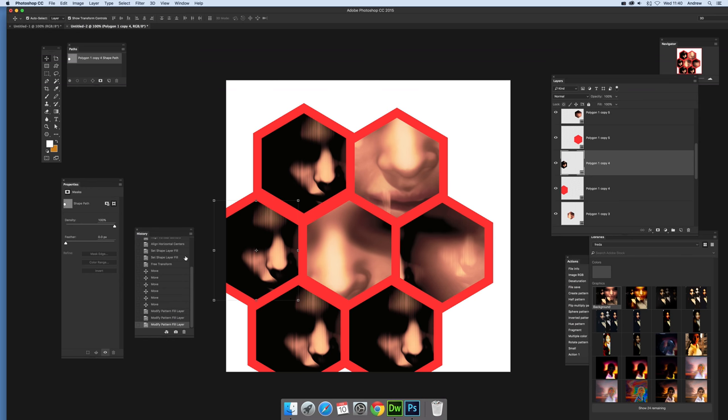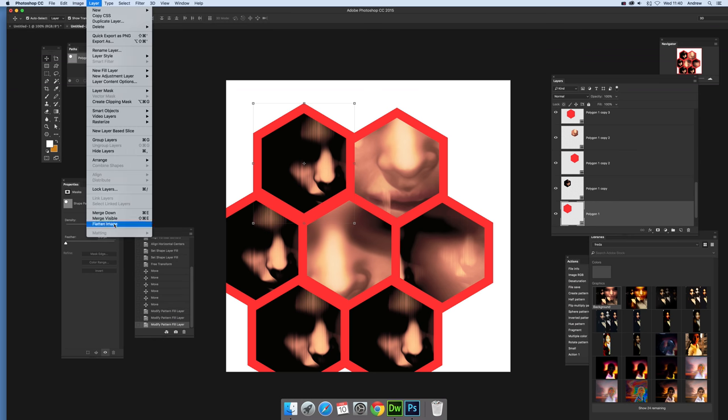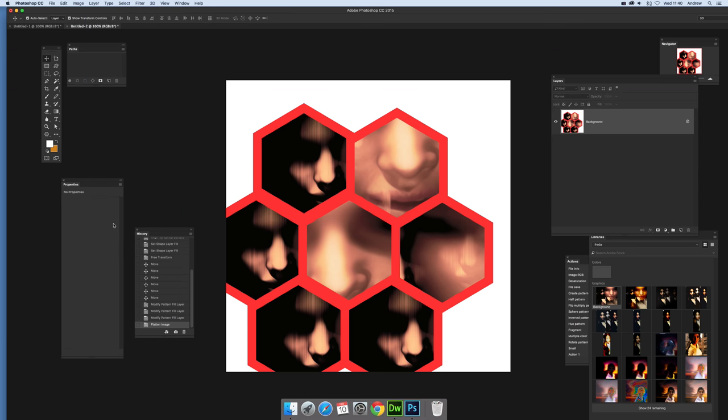You can also quickly go back and change these reds if you don't want red. You can make it black or green. I just use red to make it easier to see the honeycomb effect. Once you've done that you can go to Layer and flatten image. That's it, I hope you get some interest. Thank you very much.